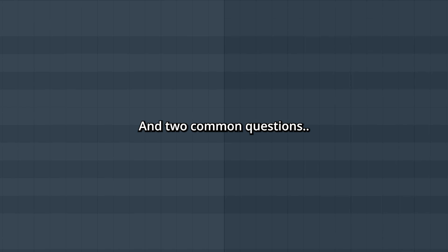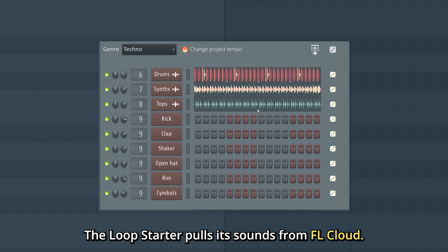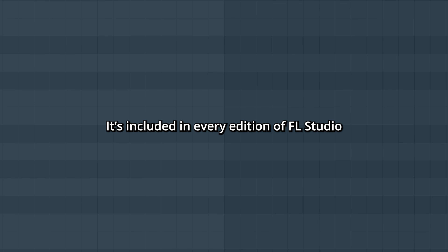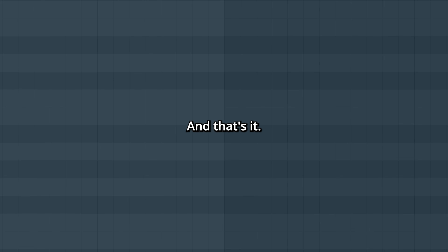Two common questions: Where do the sounds come from? The Loop Starter pulls its sounds from FL Cloud. Who can access it? It's included in every edition of FL Studio. And that's it — have fun with it!